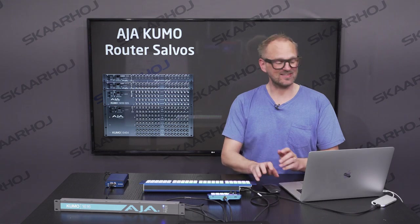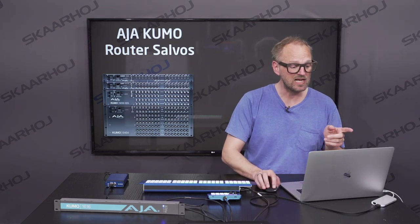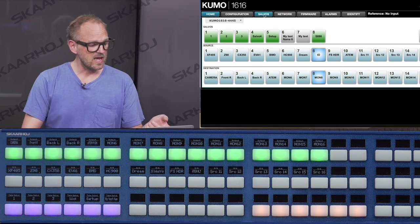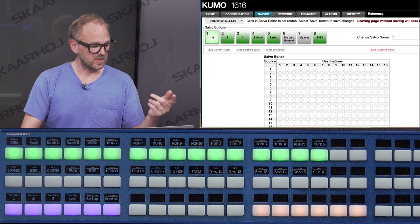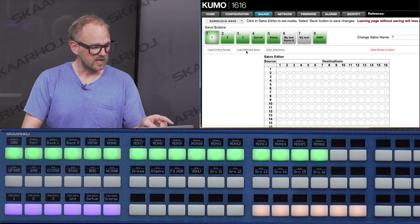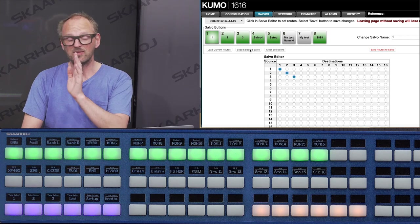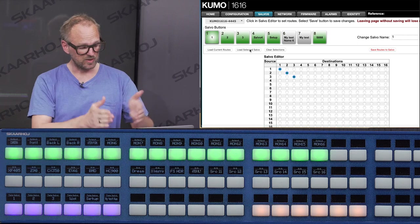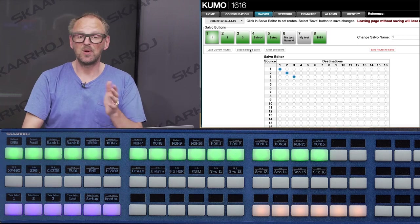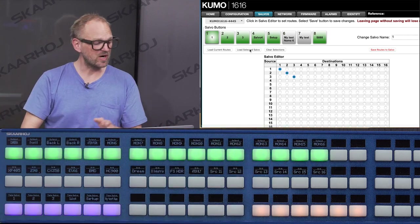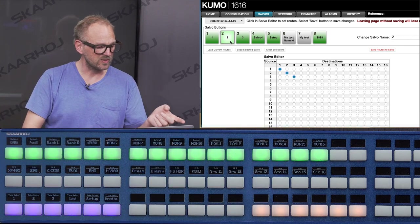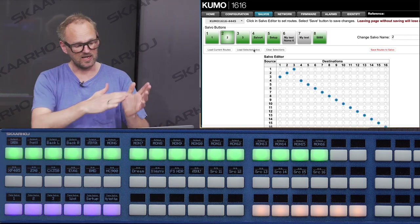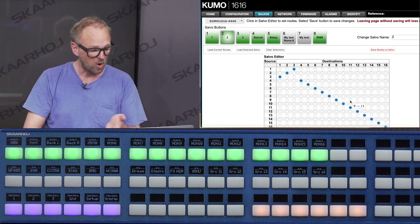Now let's look at the salvo. First, I want to show you what a salvo is. We go to the AJA Kumo interface and to the salvo tab. If I press button number one for salvo number one, I can load the selected salvo. That salvo routes input one to output one, input two to output two, input three to output three. If I look at salvo number two, we can load this one in — you see it's basically opposite and includes more outputs.